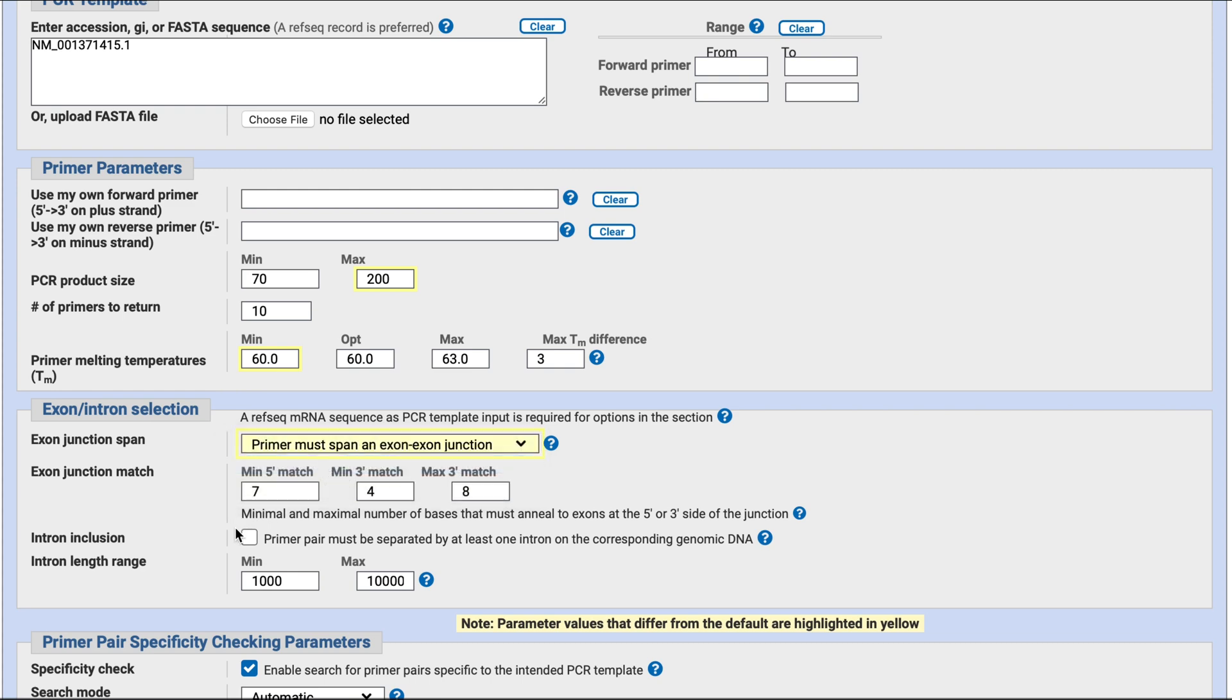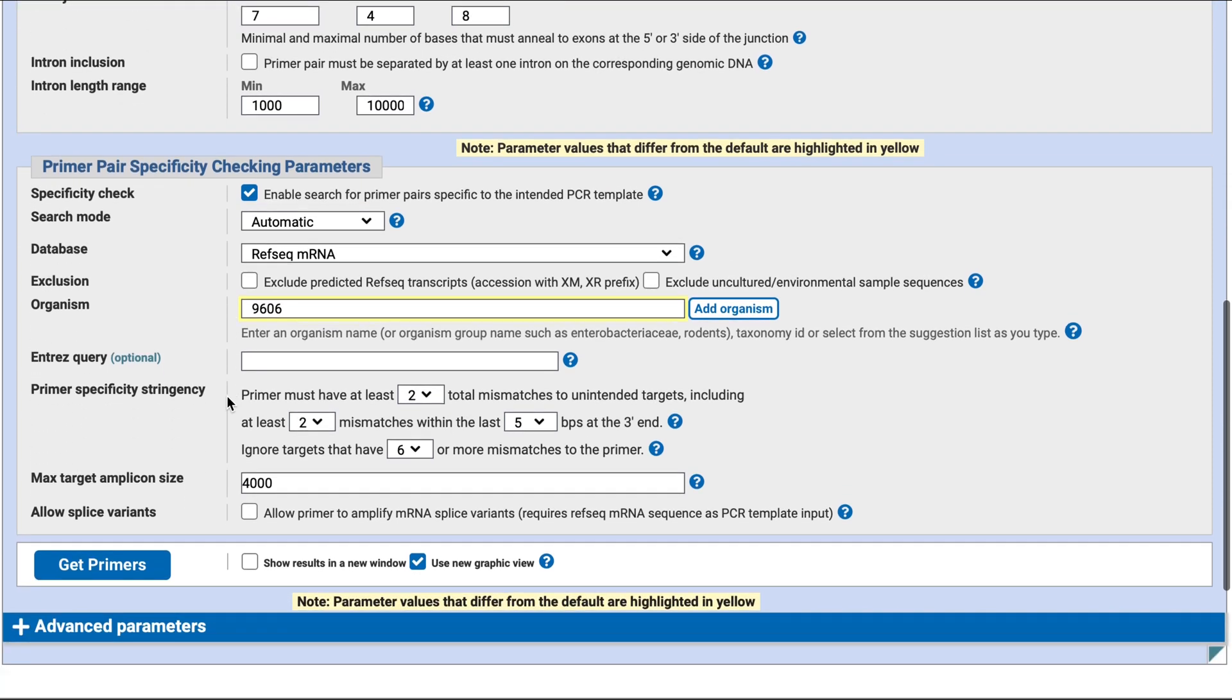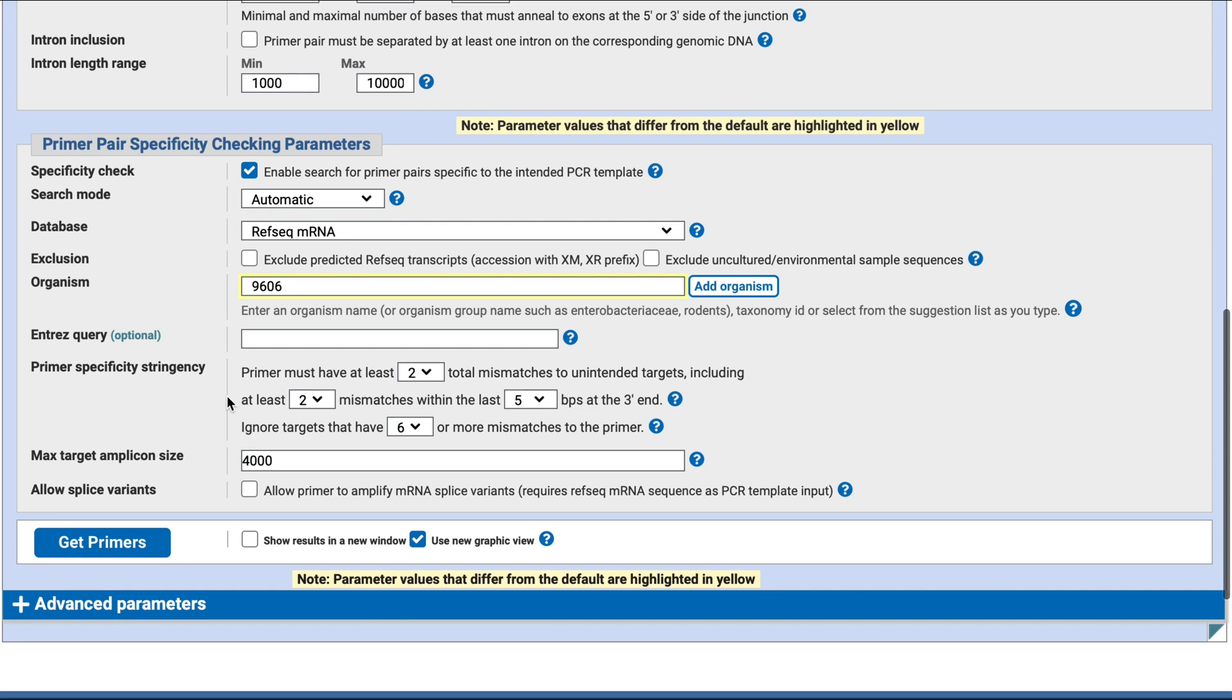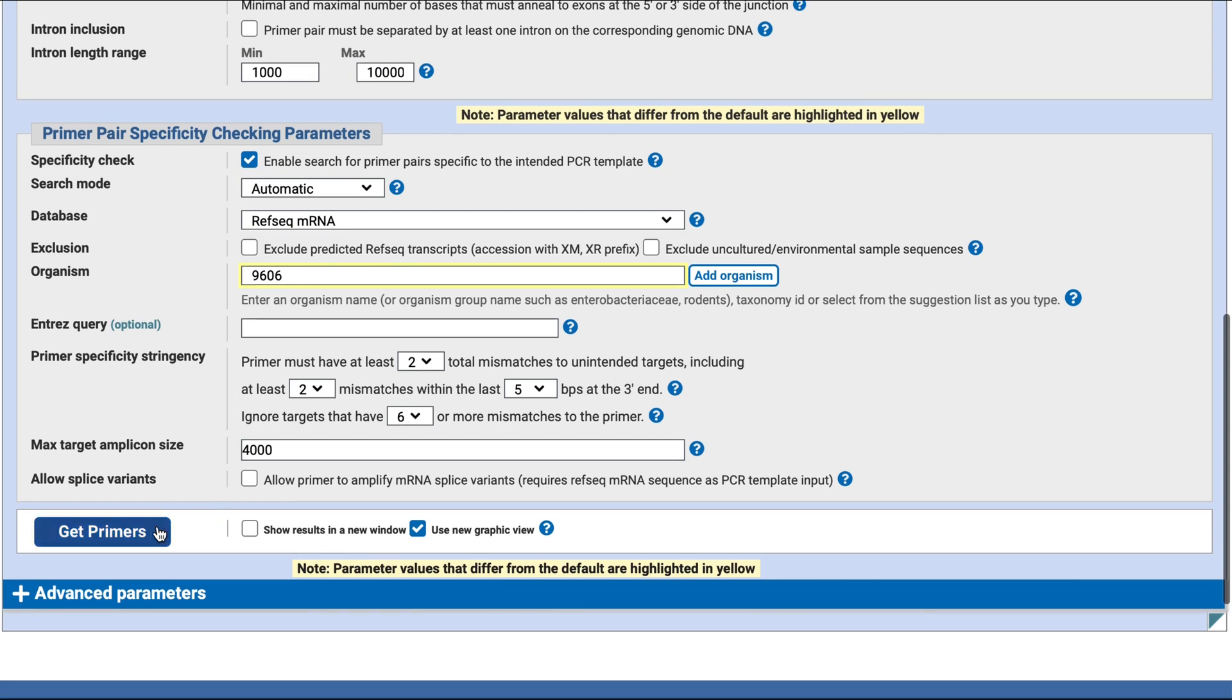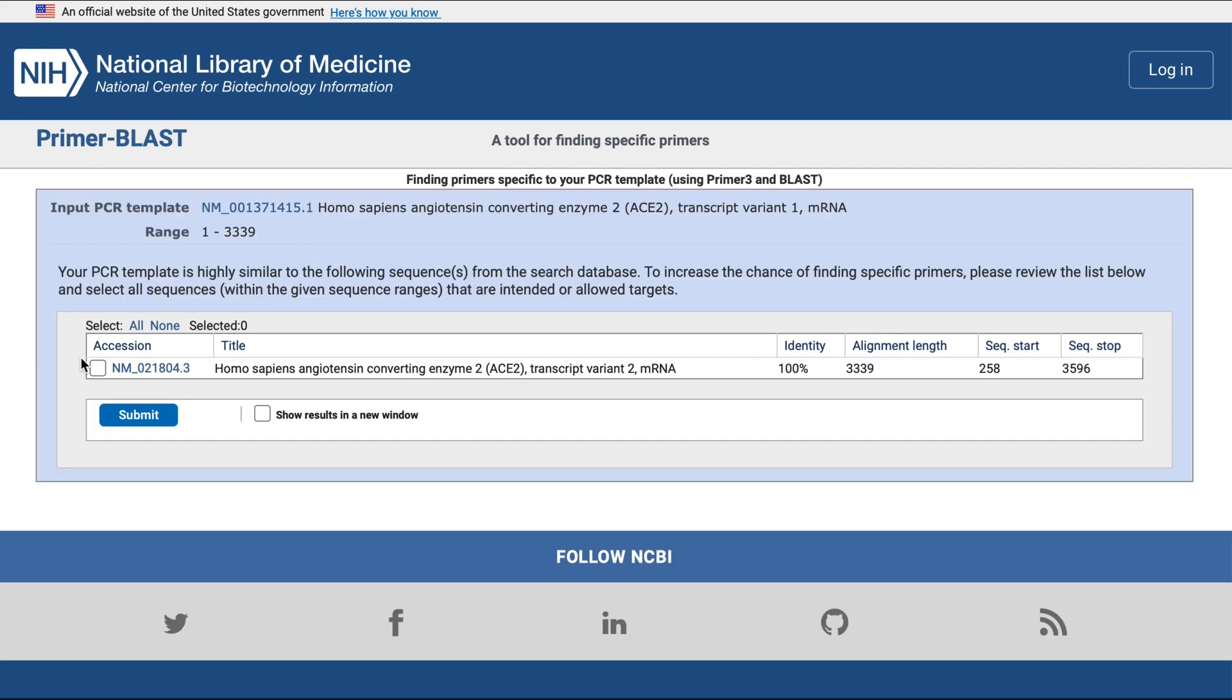Under primer pair specificity, use the default setting. The program will use the RefSeq mRNA sequence from the organism you selected to design your primers. Go ahead and click on 'get primers,' then select that and click submit.